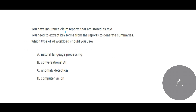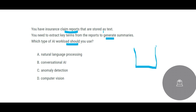Now this question: you have an insurance claim report stored in a text file, and you need to extract key items from the report to generate summaries. Which type of AI workload will you use? The claim reports are text files, and you want to extract key terms — that means keyphrase extraction.